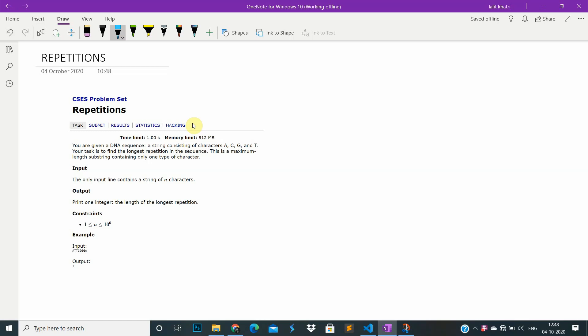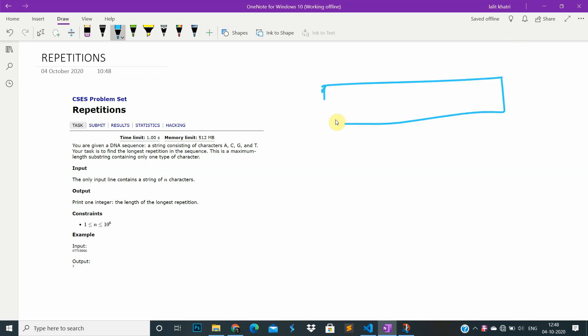In the CS problem set series, this problem is an introductory computation problem. We are given a sequence of characters and we have to find